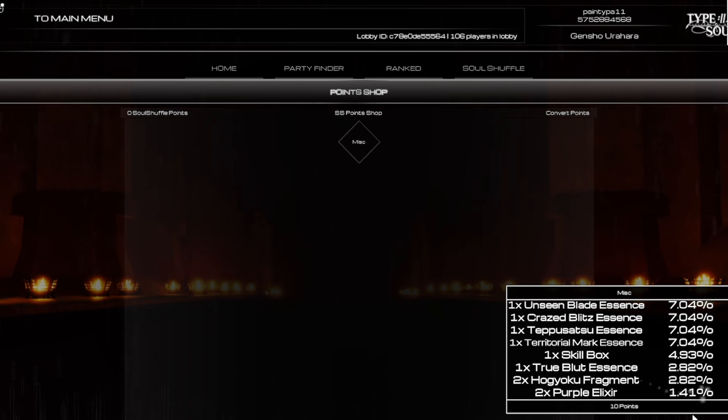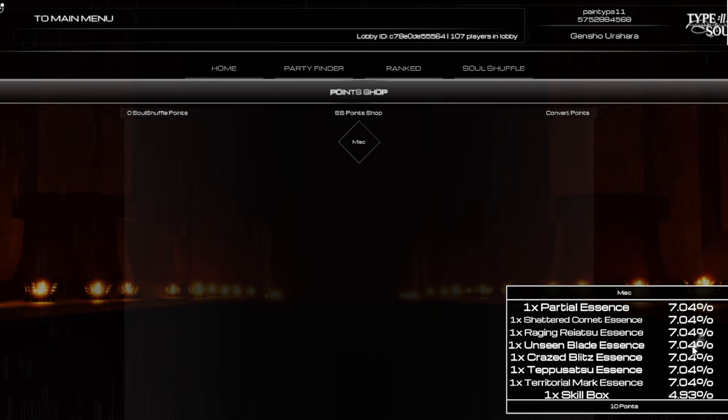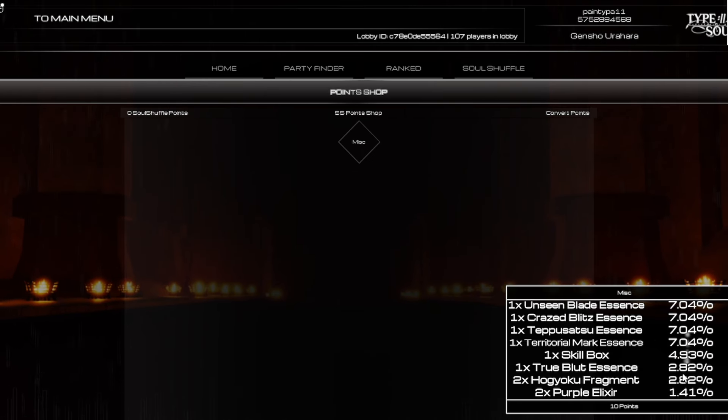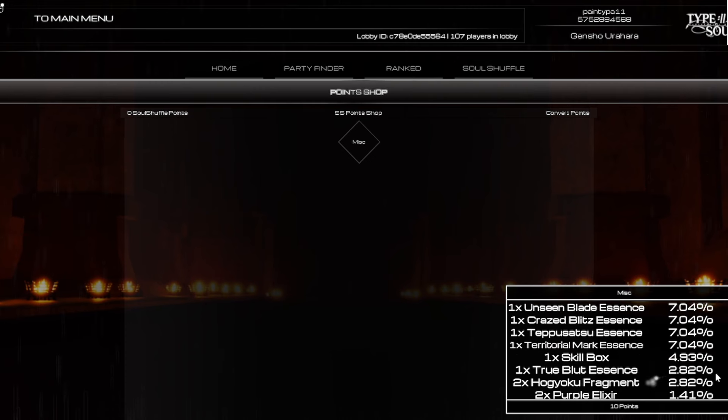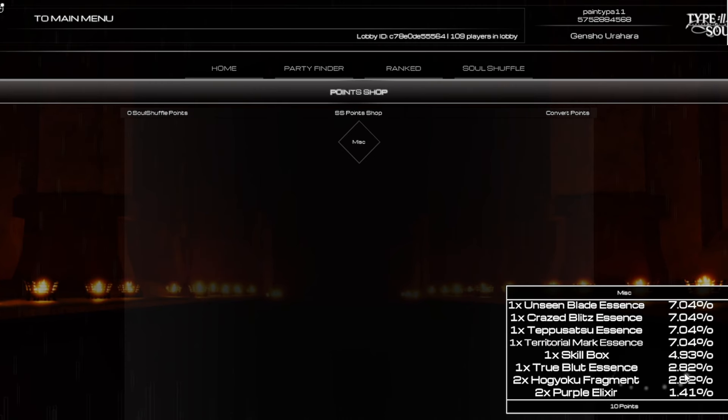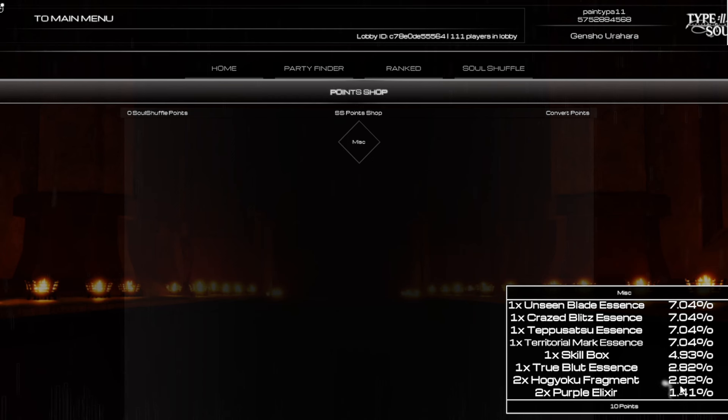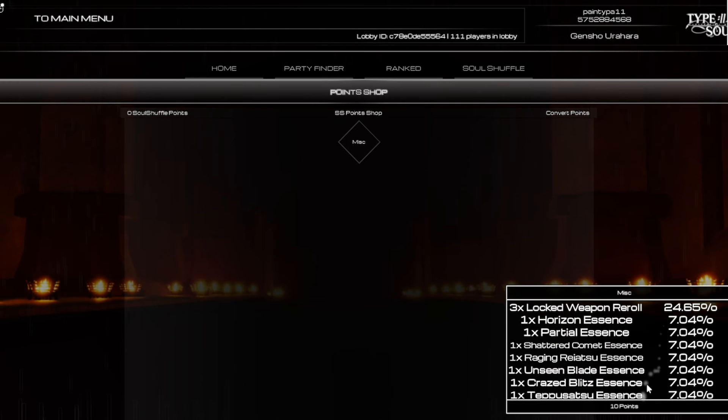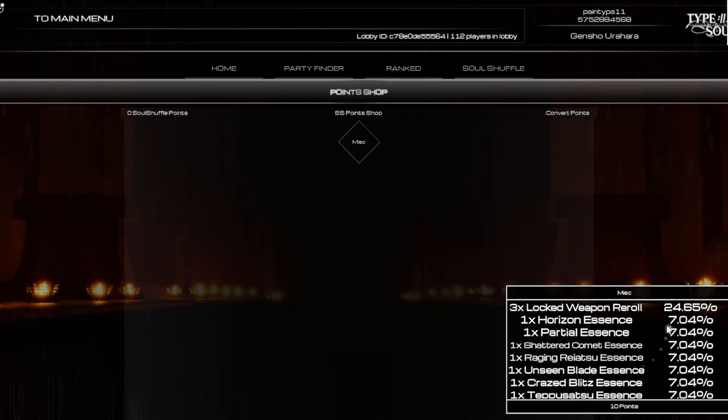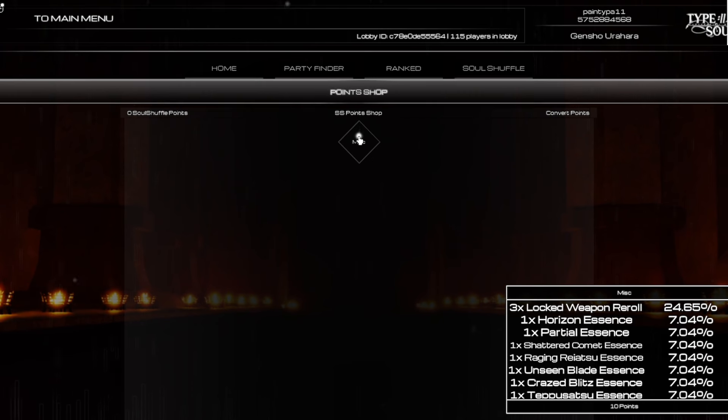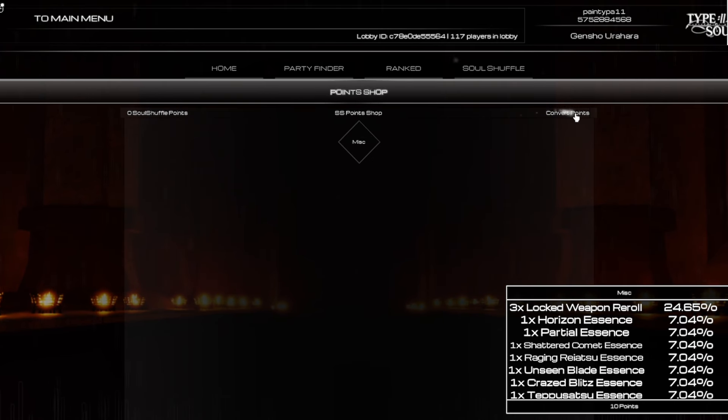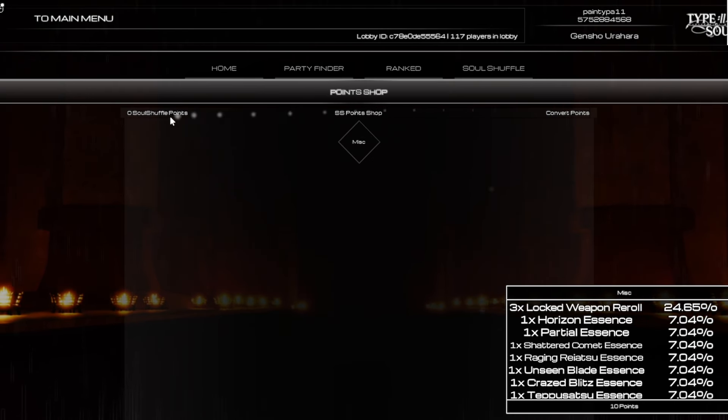So let's say you spend 10 points, you have a 1.4 percent chance to get two pro rolexers, 2.82, and then so on and so forth for all these percent chances. I believe you can also convert points but I don't think that's available right now.